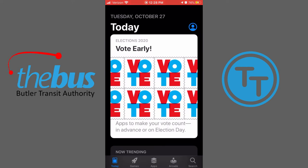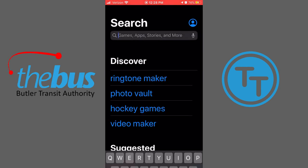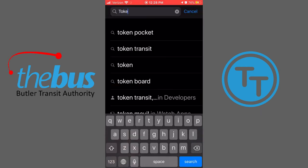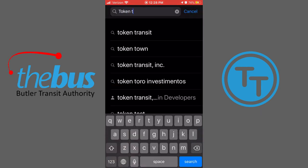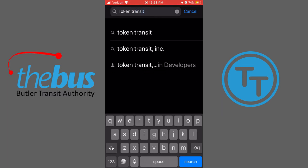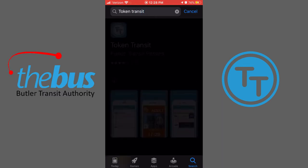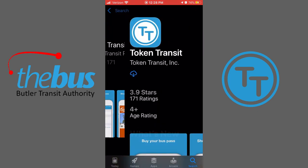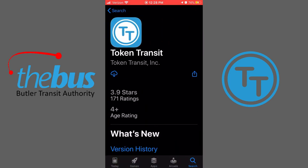Search Token Transit in the App Store and download Token Transit.